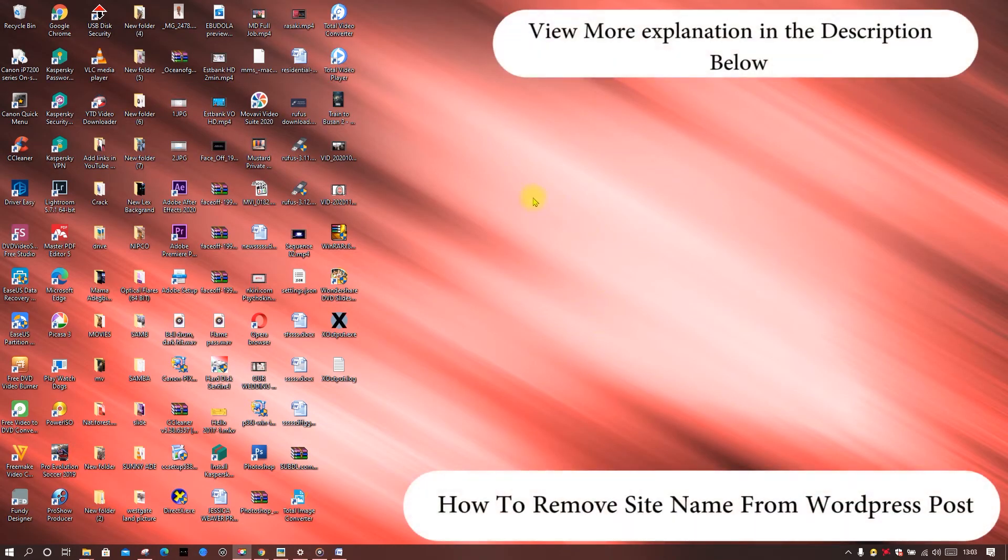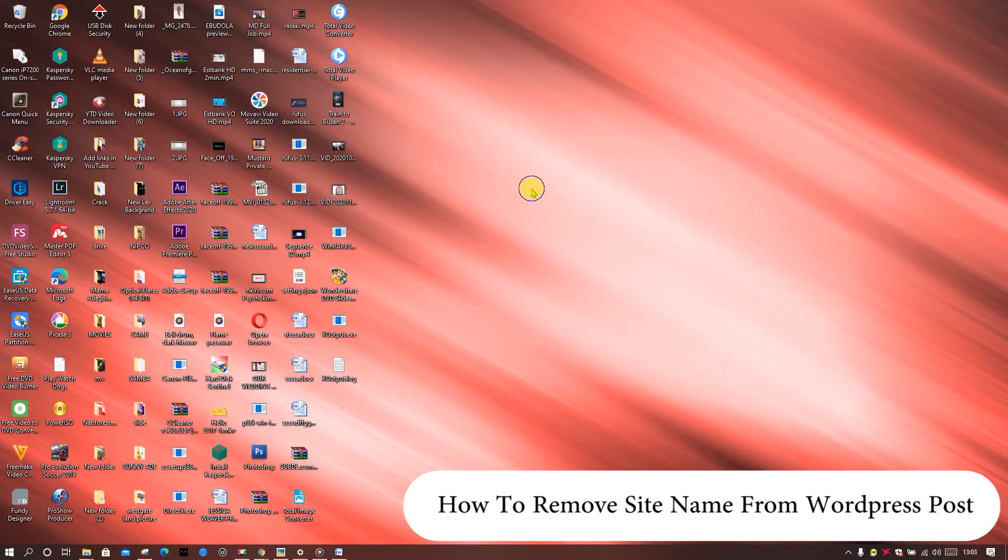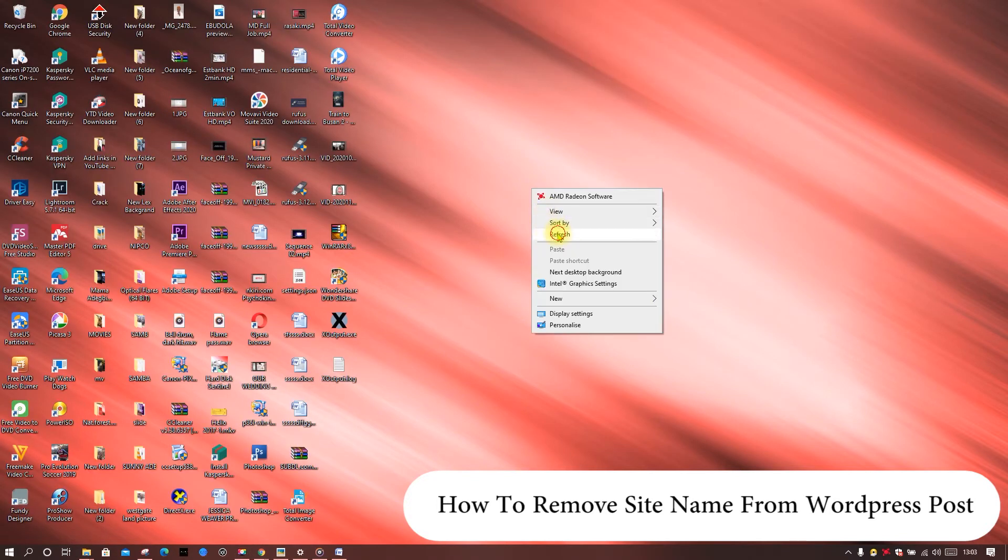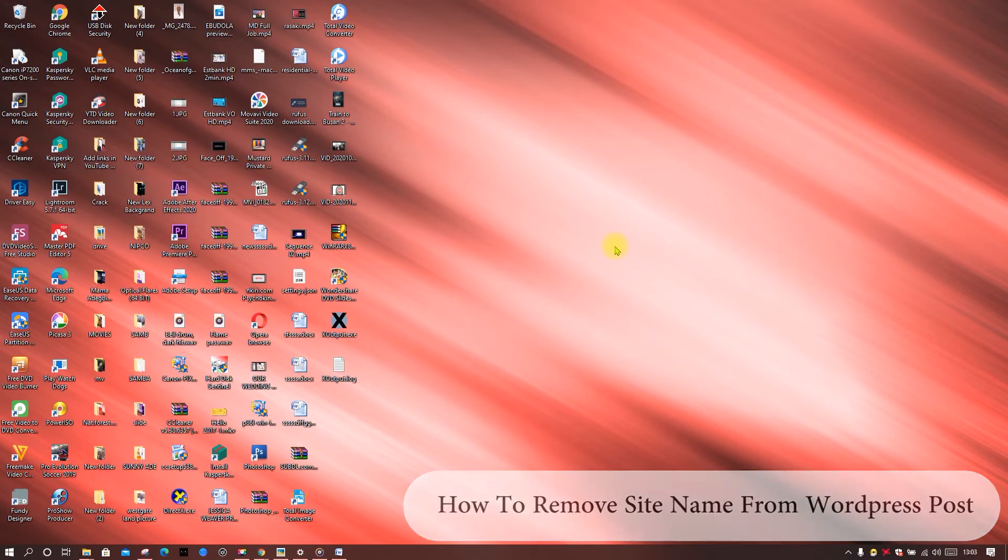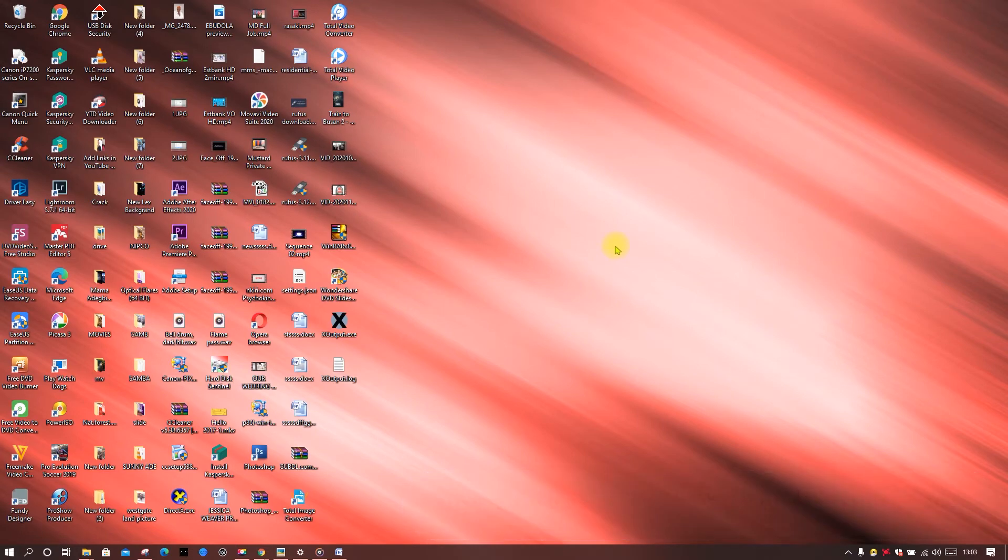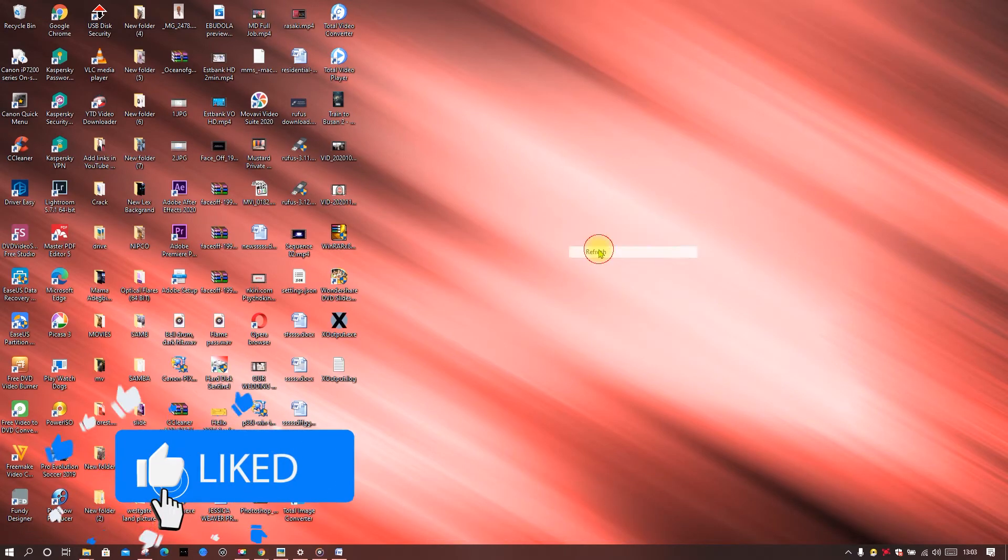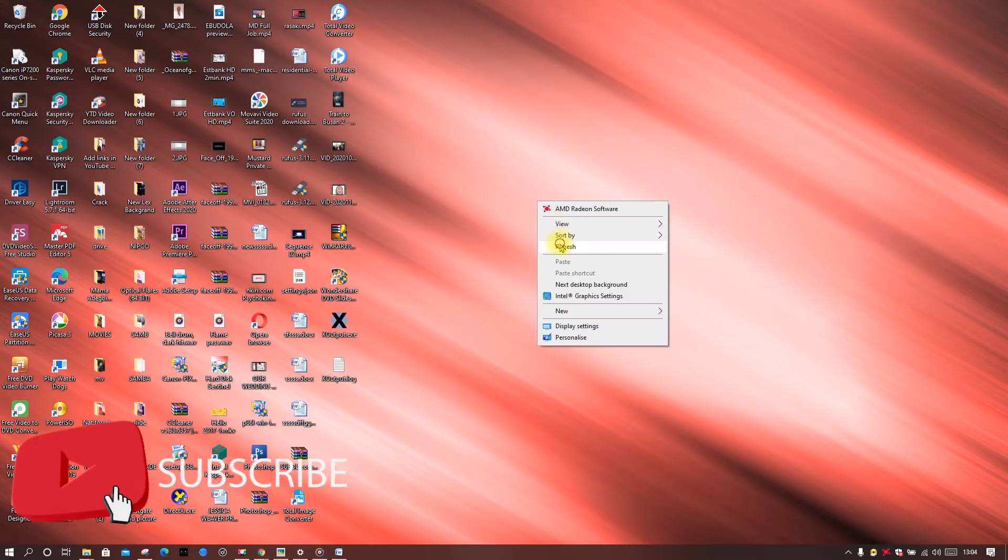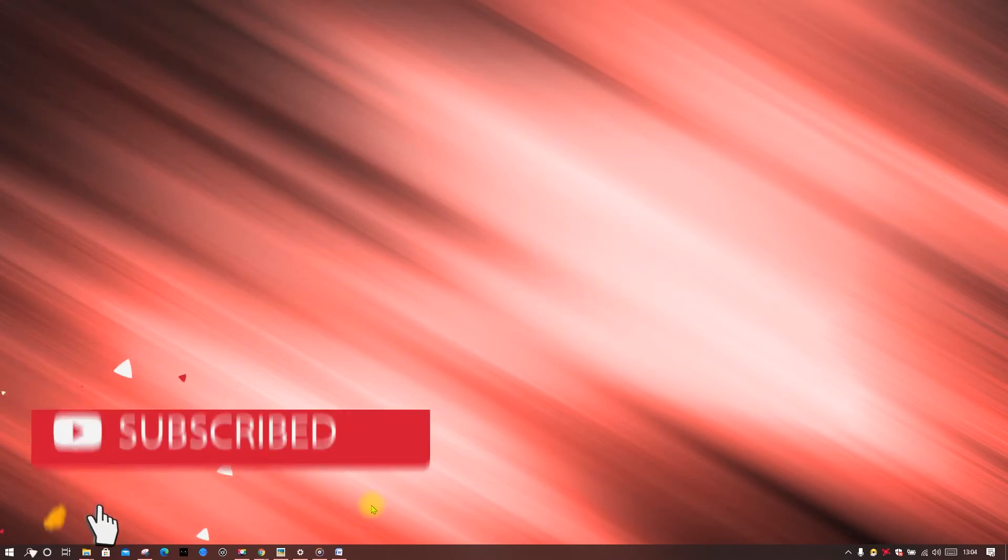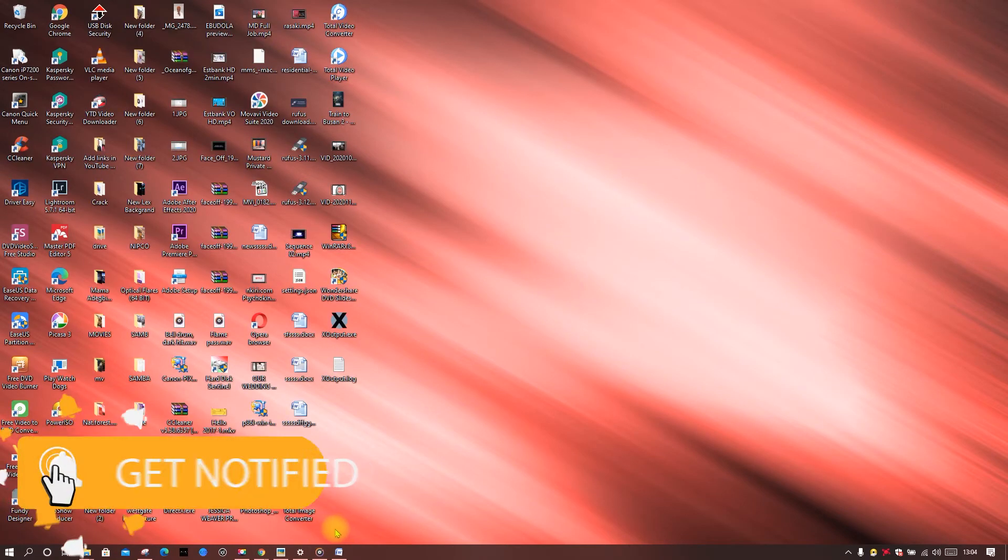Hello, welcome to my channel. Today I'm going to be showing you how to remove site name from WordPress. This has been affecting my SEO for quite some time now, so in this video I'm going to show you how to remove it from your post.